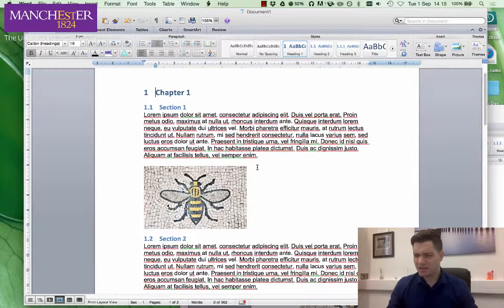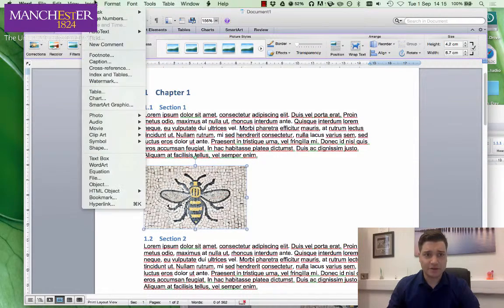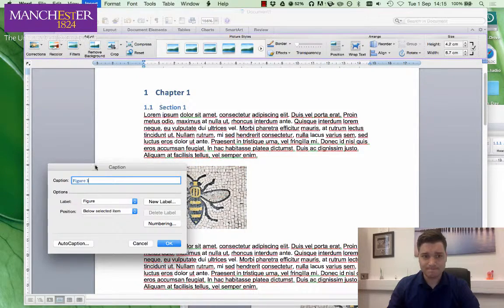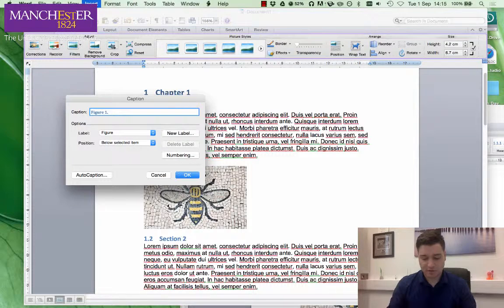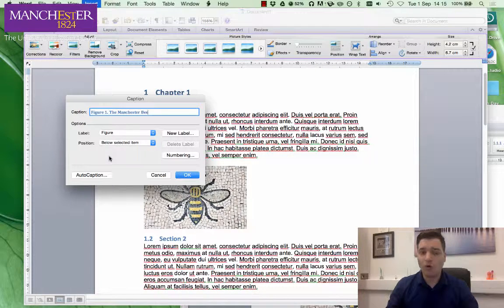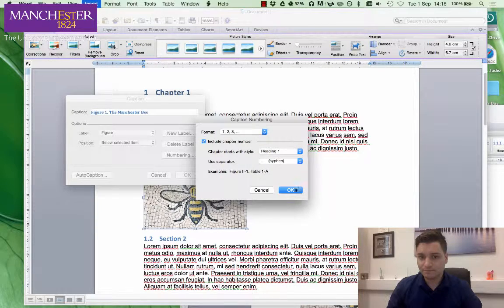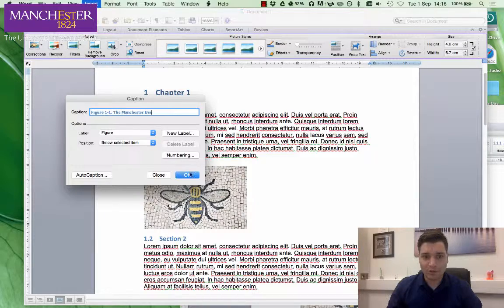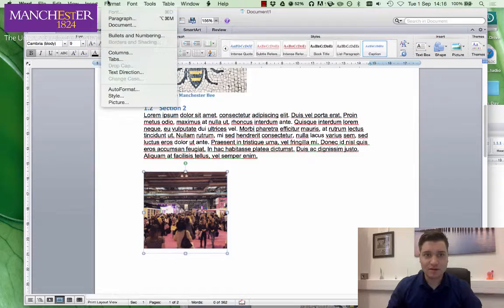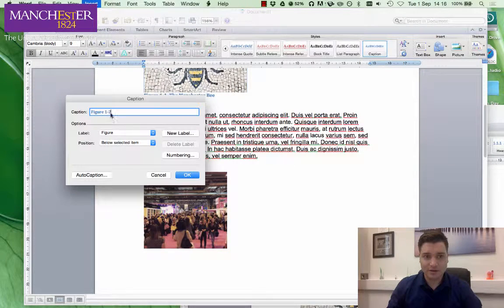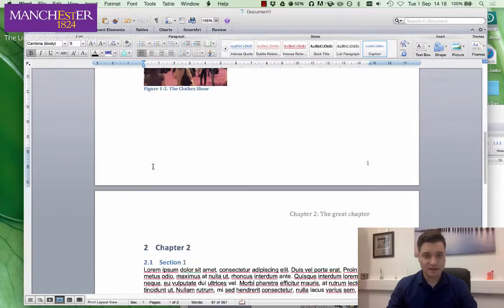Now, figures — this works the same for tables as well, but here we're using figures. We want to add a caption to this figure. We go to Insert Caption. We want 'Figure 1: The Manchester B.' But we want it to be a bit more intelligent. Under Numbering, we select 'Include chapter numbers', starting with Heading One. Click OK, and we can see we've got Figure 1.1. Let's do it again for the next image — Insert Caption — and we get Figure 1.2: 'The Clothes Show'.